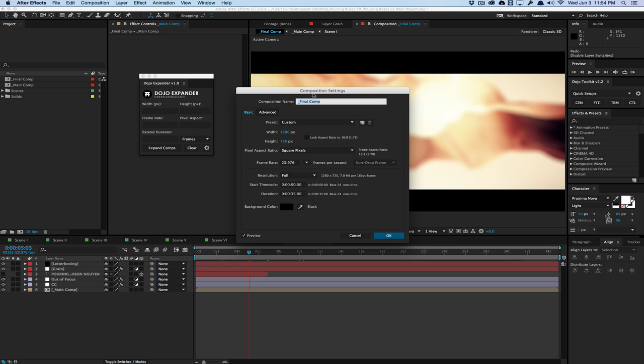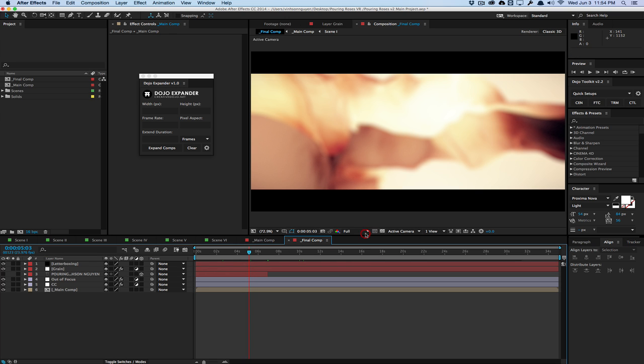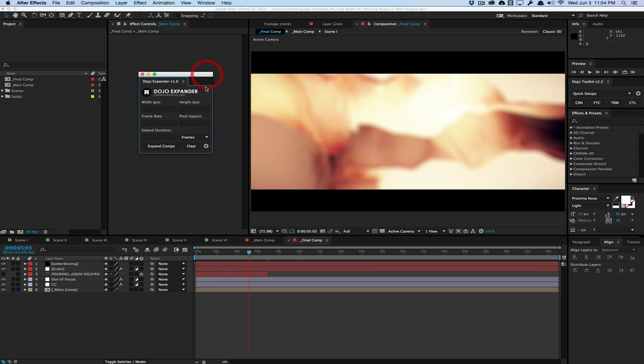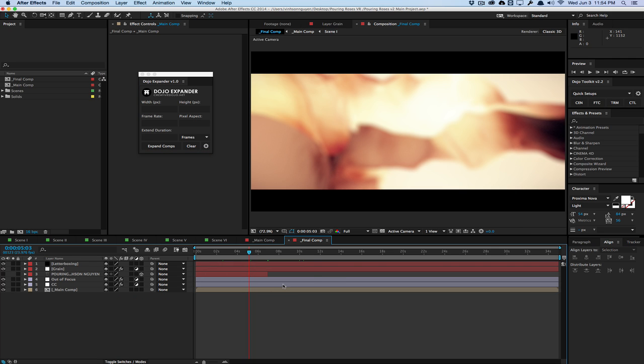And let's say I wanted to expand this whole project to 1920 by 1080. For example, I'm going to select the composition that I want to expand. In this case, it's the active final comp composition right here. And then we have a few options that we can change.